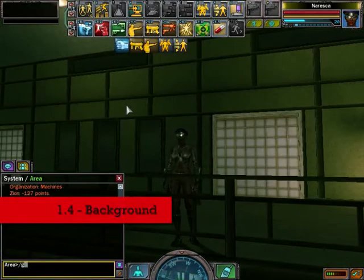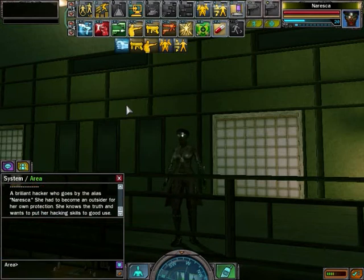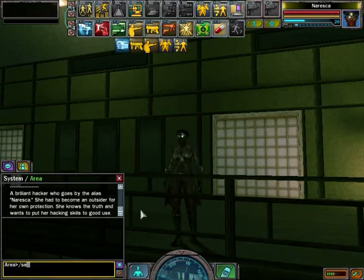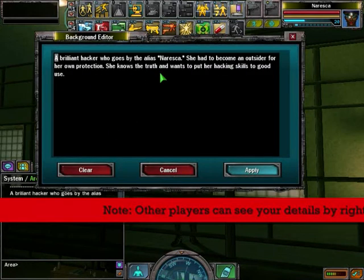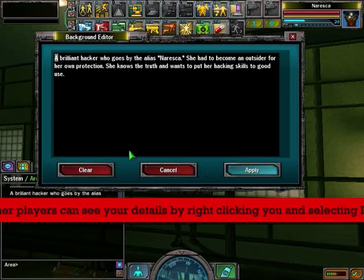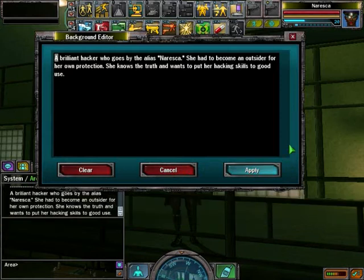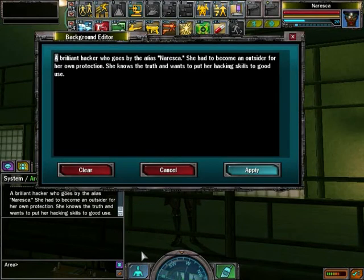Next, background. Type /get background in your chat box — this shows your background or autobiography you have about yourself. Type /set background to open the screen where you can edit your background by either clearing it, cancelling it, or applying a new one. You can also access your background by going to the character menu and clicking Background.